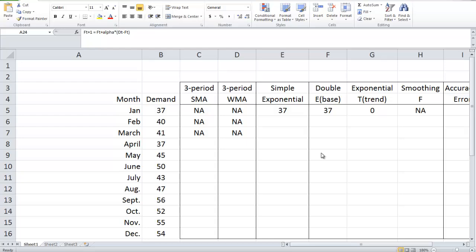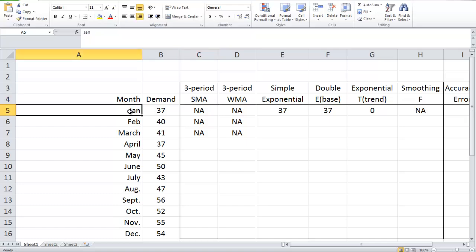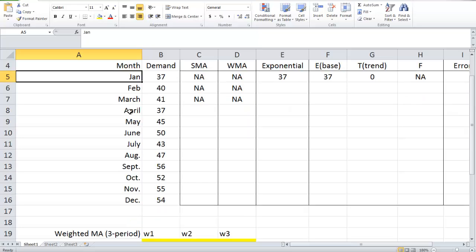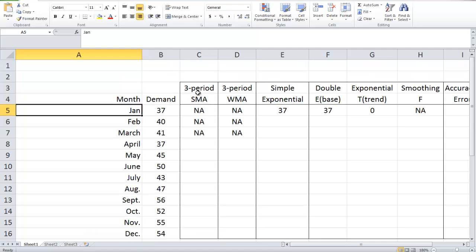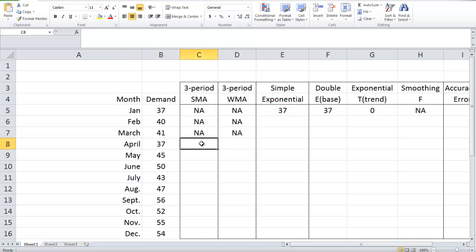Let's start with the easiest scenario: simple moving average. In this example, I'm going to use a three-period simple moving average — you may also call it a three-month simple moving average, because the time period is month. We have demand information from last year, and we are going to use a three-month simple moving average to make a forecast.